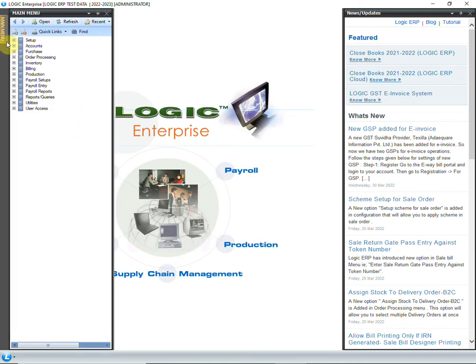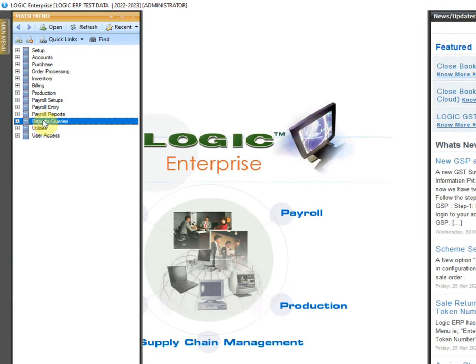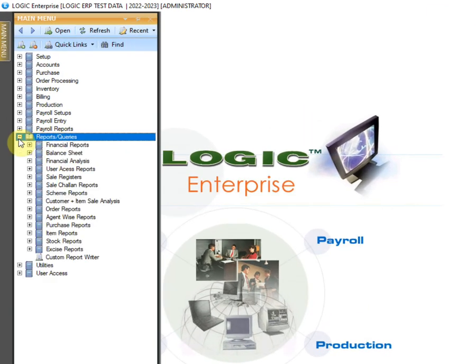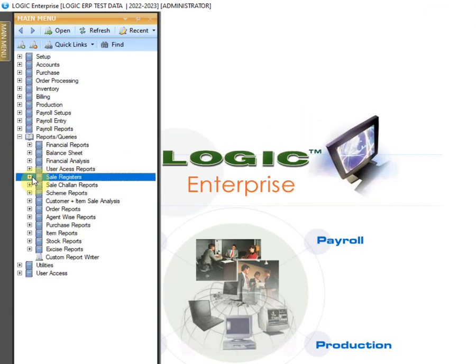First, go to main menu and expand reports and queries. Click on sale registers and open sale register summary report.